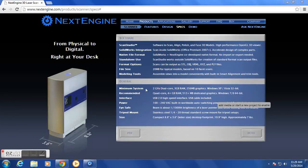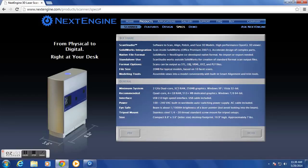This tutorial is for the NextEngine ScanStudio HD software, version 1.32. As you can see, these are the minimum system requirements for your computer. We highly recommend using the scanner and software package on a computer with a quad-core processor, a dedicated video card, and as much RAM as possible. Also, as these scan files are created, you'll need plenty of space on your hard drive. This is a major concern.